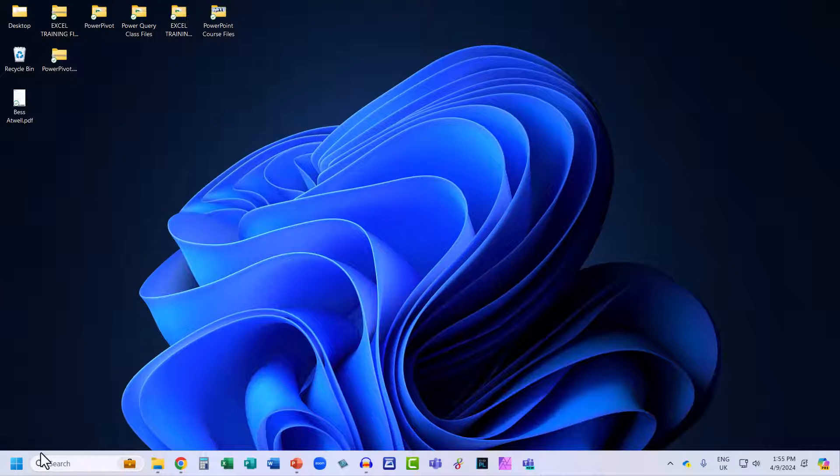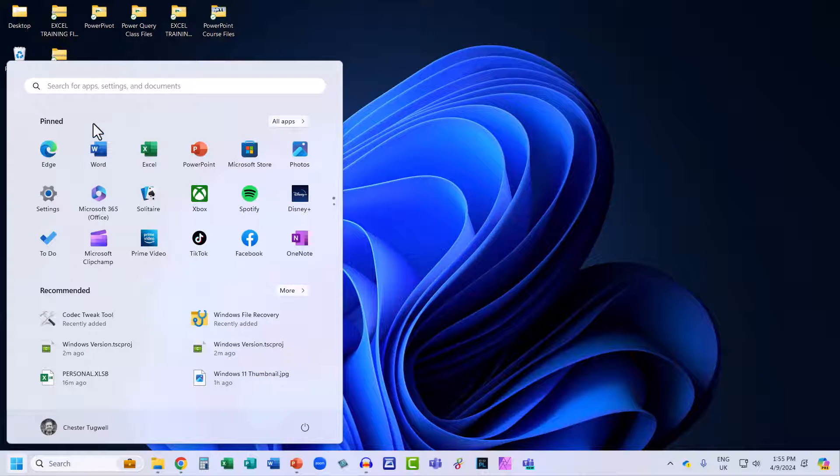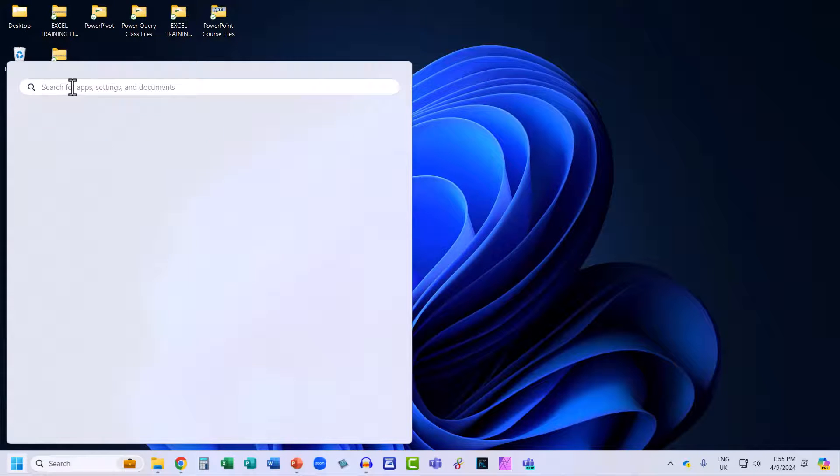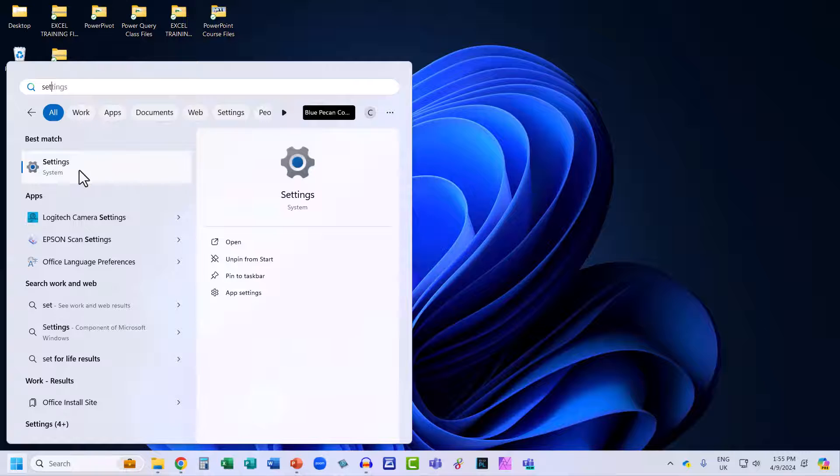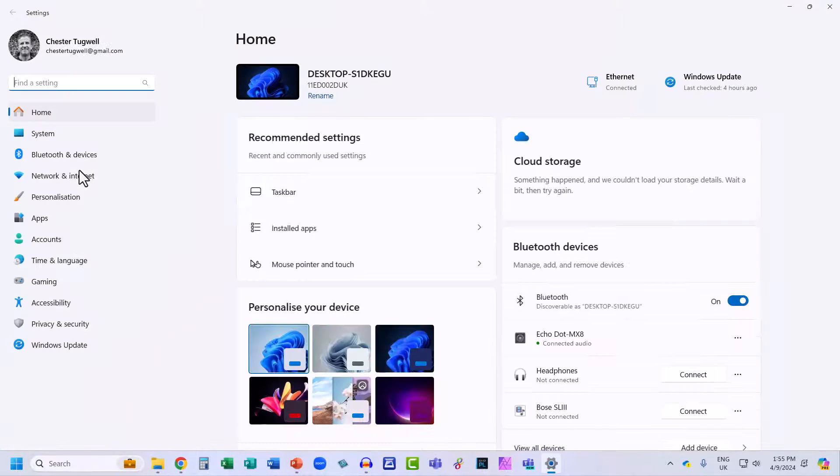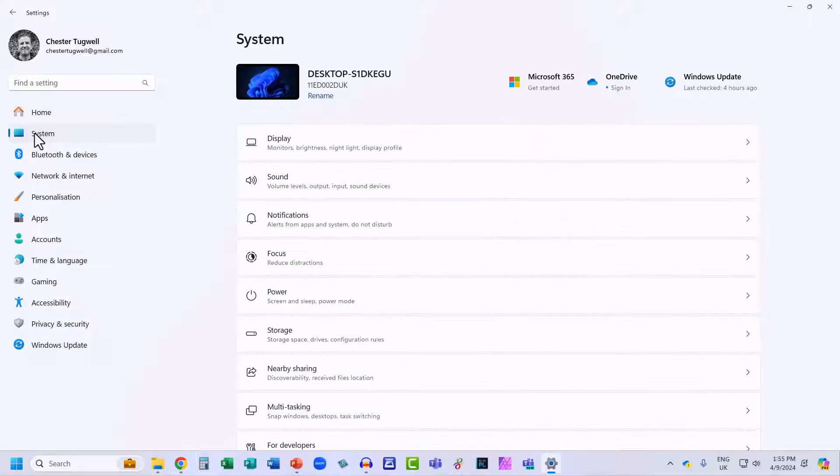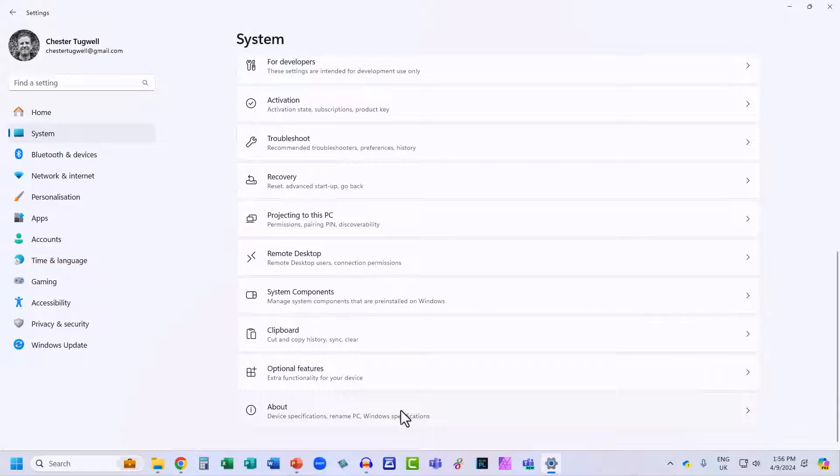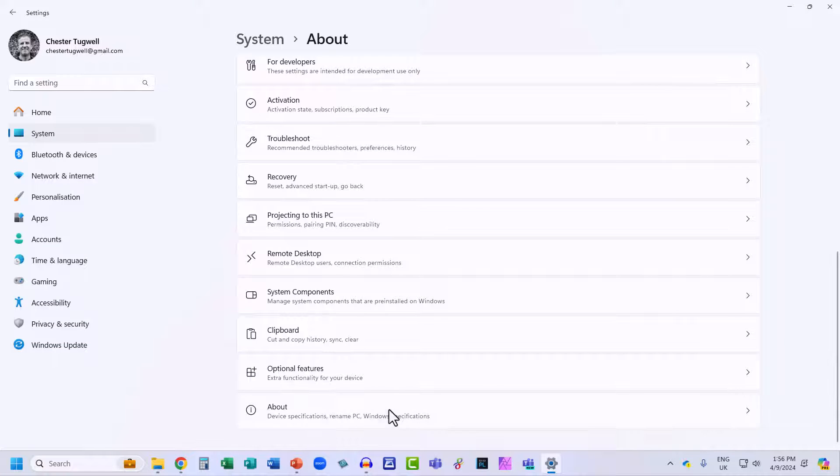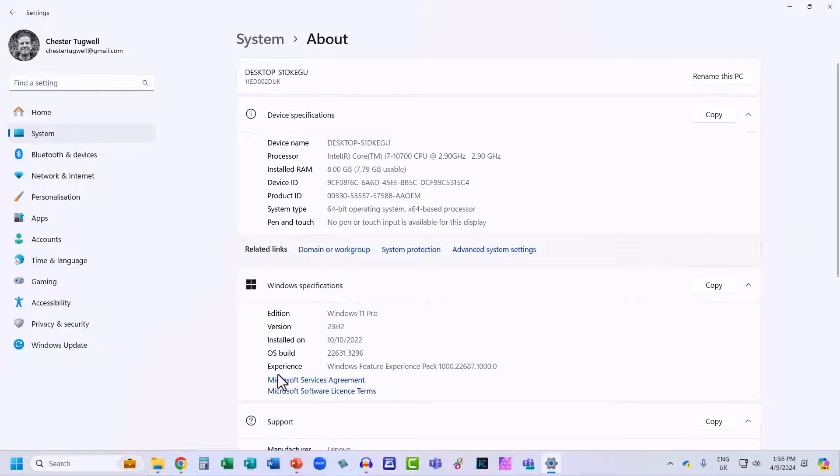Back to your Start button, search for Settings, then select System down the left-hand side here. Then scroll down through this list and there's a section here called About. Click on that and there you have your Windows specifications.